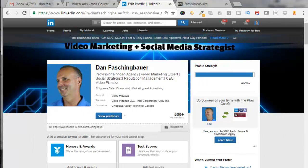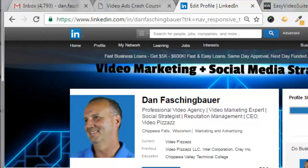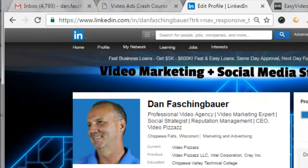Hello, this is Dan Faschenbauer from Video Pizazz, and today I'm going to show you how to export your LinkedIn connections to a spreadsheet. It's pretty easy, just a couple simple steps here.